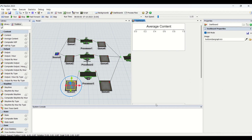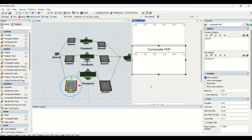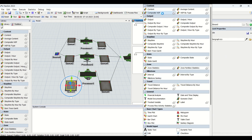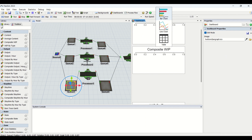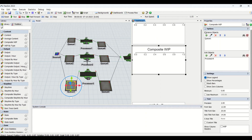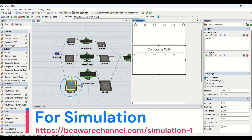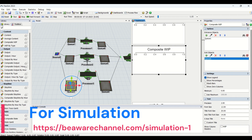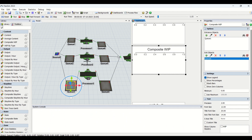Now we are going to bring in the composite WIP graph. If you go into this, we have this type of graph where we have the composite WIP graph. Here we have three options: bar chart, line chart, and table. In the bar chart, we have two options — one is entrance object and another is exit object. For demonstration, we will select Q1 as the entrance object and Q6 as the exit object.